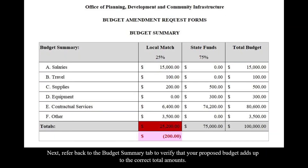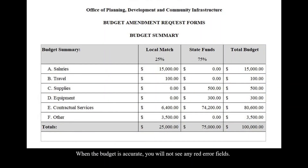Next, refer back to the Budget Summary tab to verify that your proposed budget adds up to the correct total amounts. When the budget is accurate, you will no longer see any red error fields.